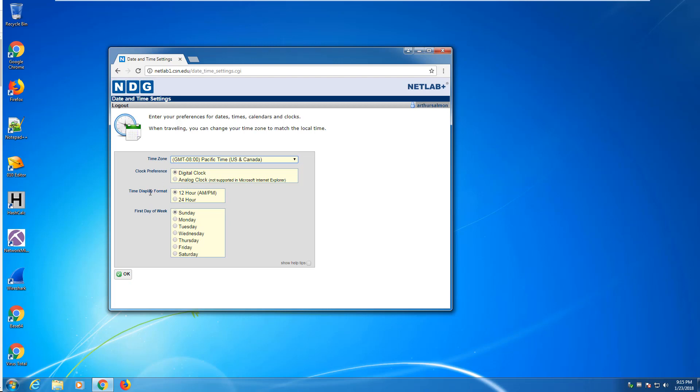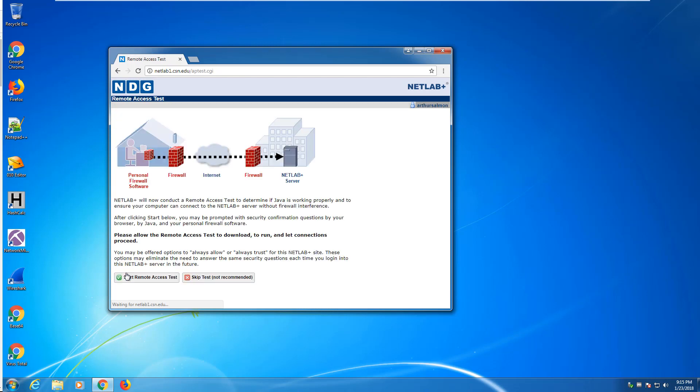Make sure to set the appropriate time zone. Format, you can do either 12 hour or 24 hour, it doesn't really matter. The time zone is the most important. So we've set up our password, we've set up our time zone, and that only has to happen the first time you log in.